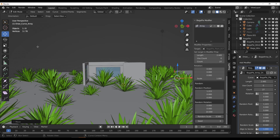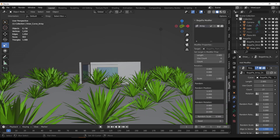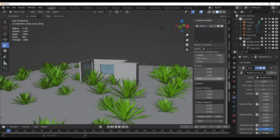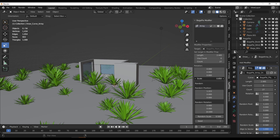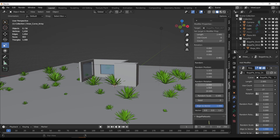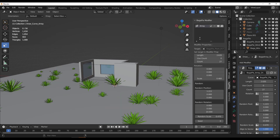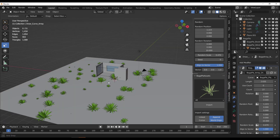You can also use the BagaPie modifier panel to make decisions. Scale assets down, add random position, random rotation, random scale, or play with the length. Within the modifier, scatters and arrays all appear and you can manage them from there.